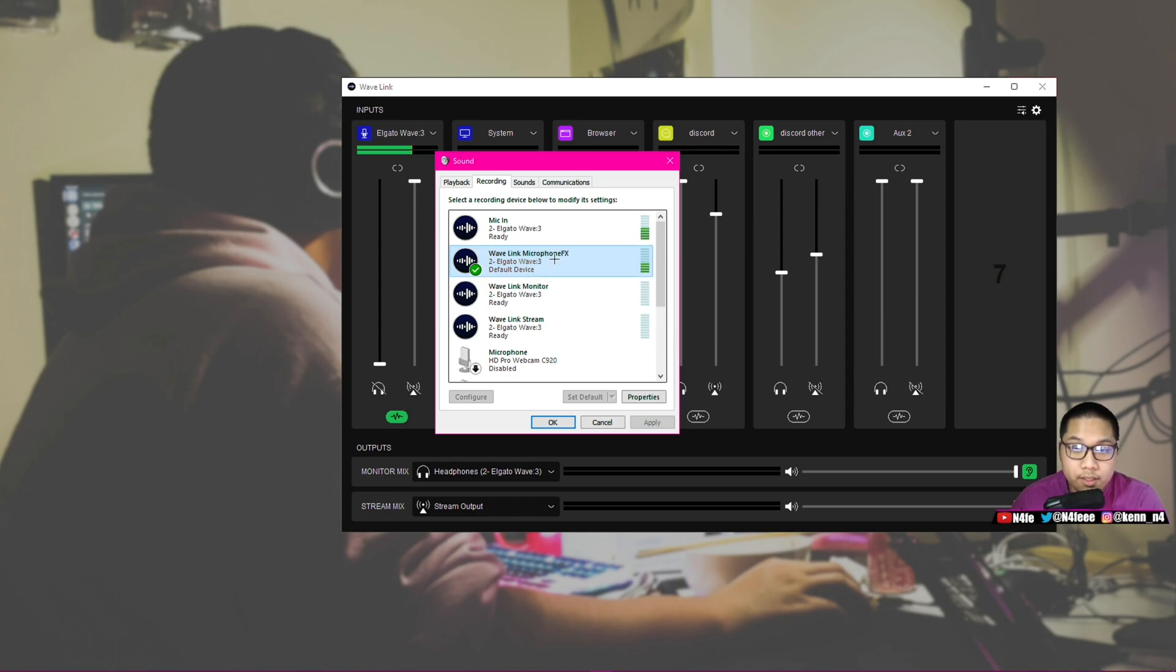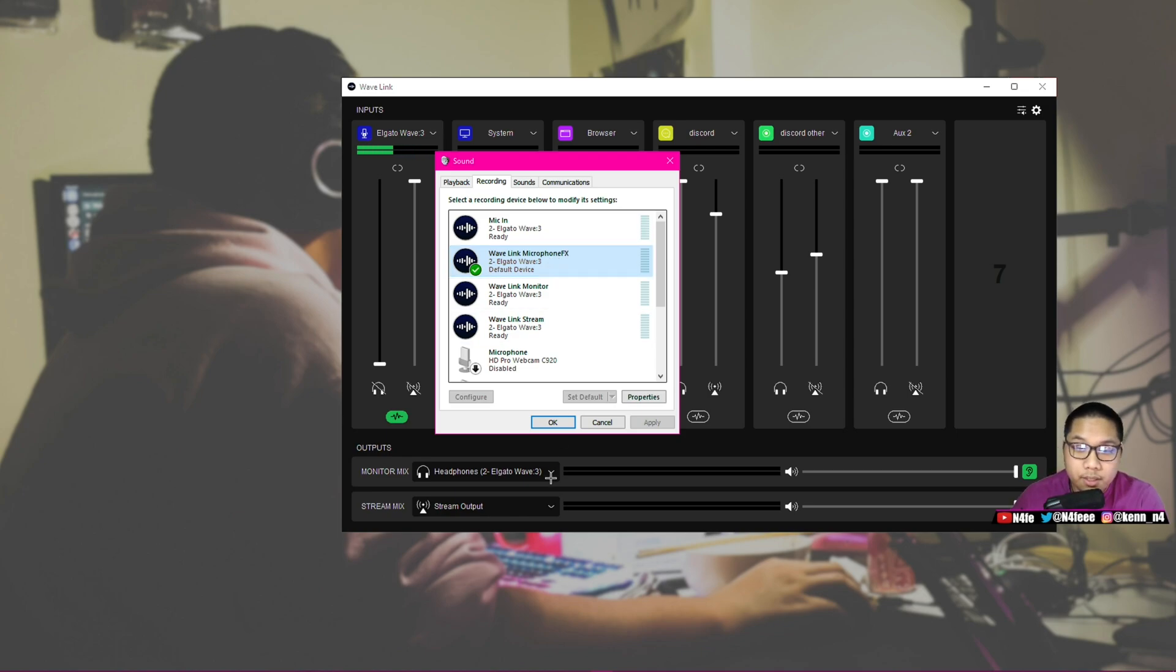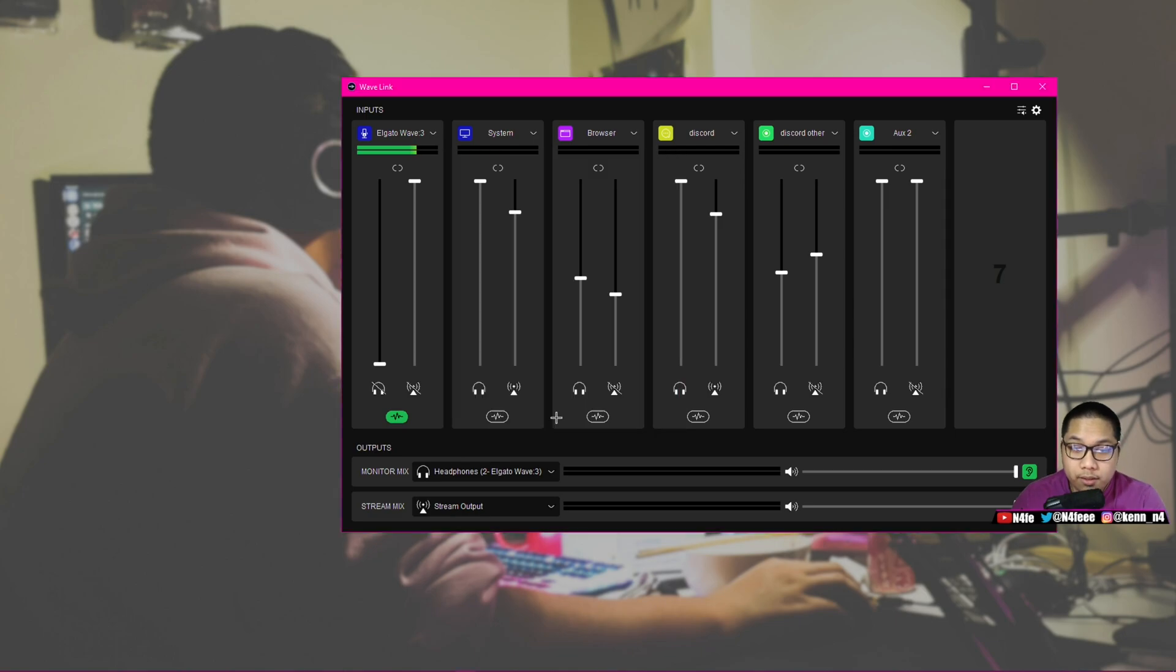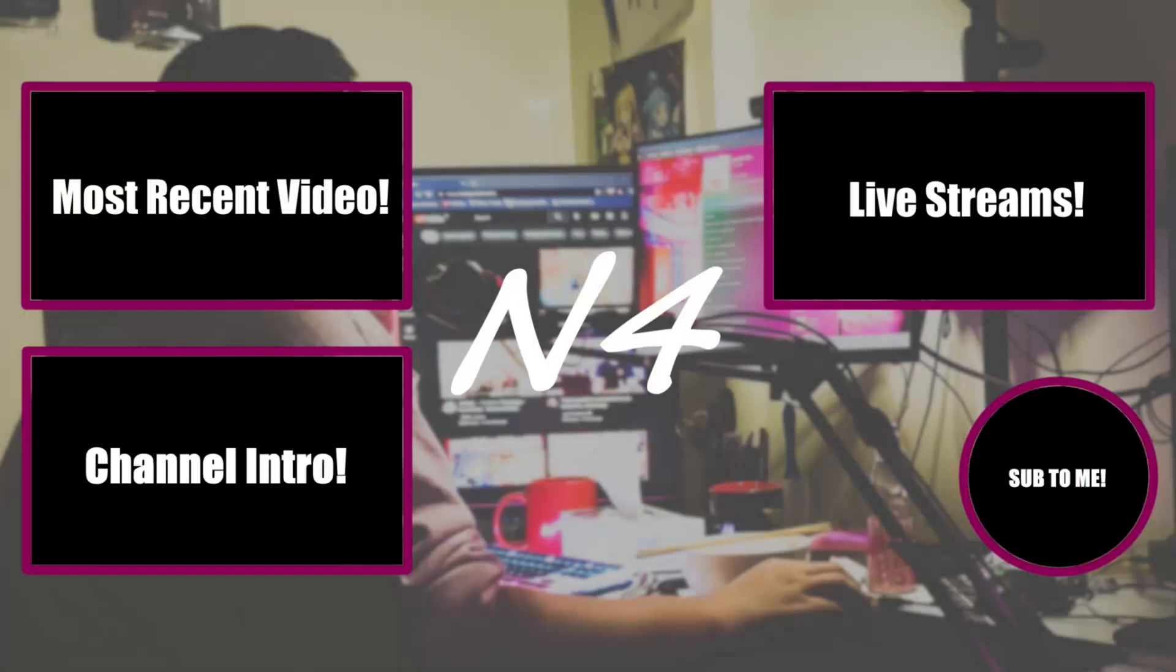Once you've set that, you are good to go. You don't really need to touch anything afterwards, and you can just hit OK, and you're basically done. Thank you all so much for watching. Don't forget to leave a like, comment, and subscribe, and I will catch you all in the next one. Peace.